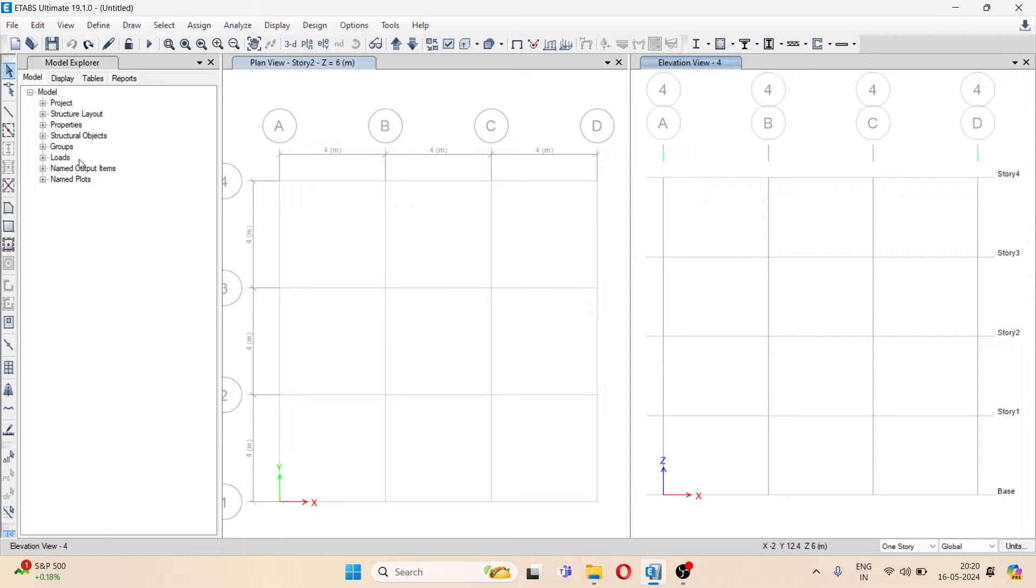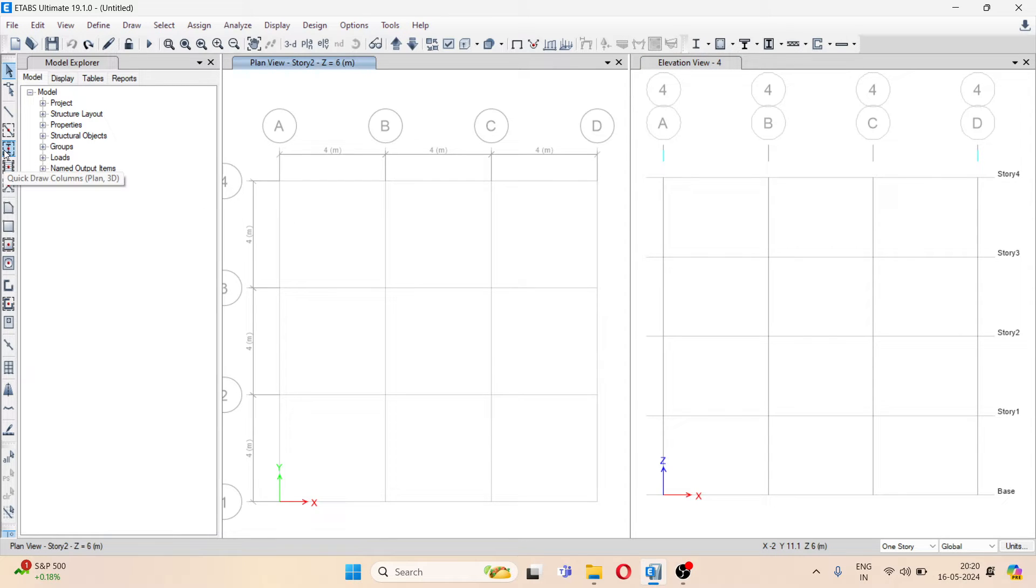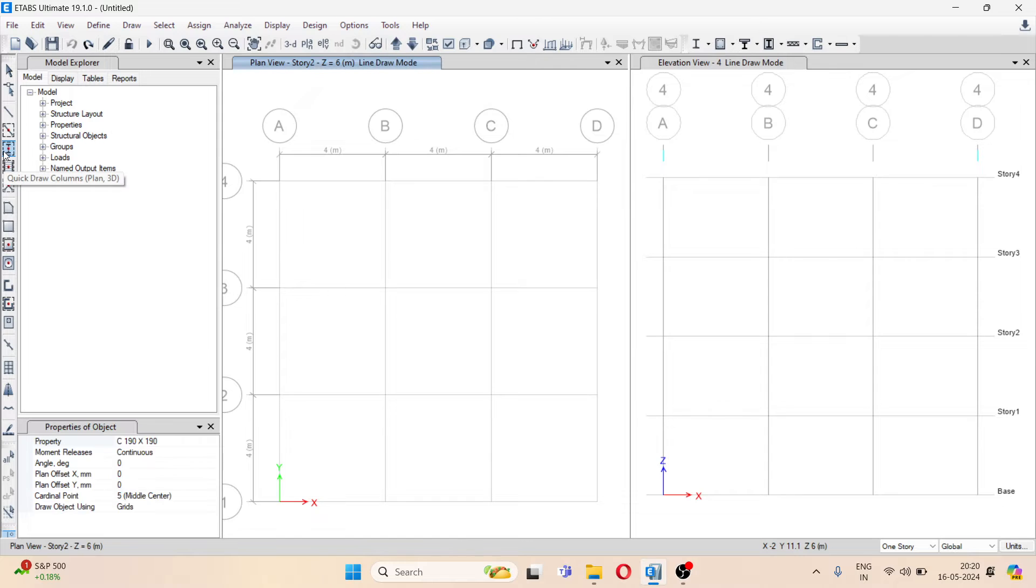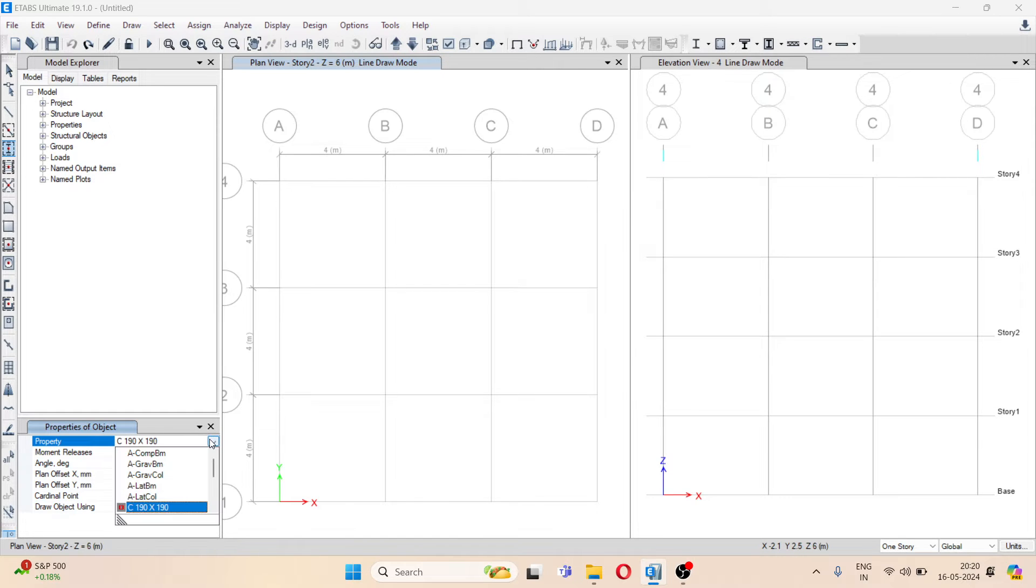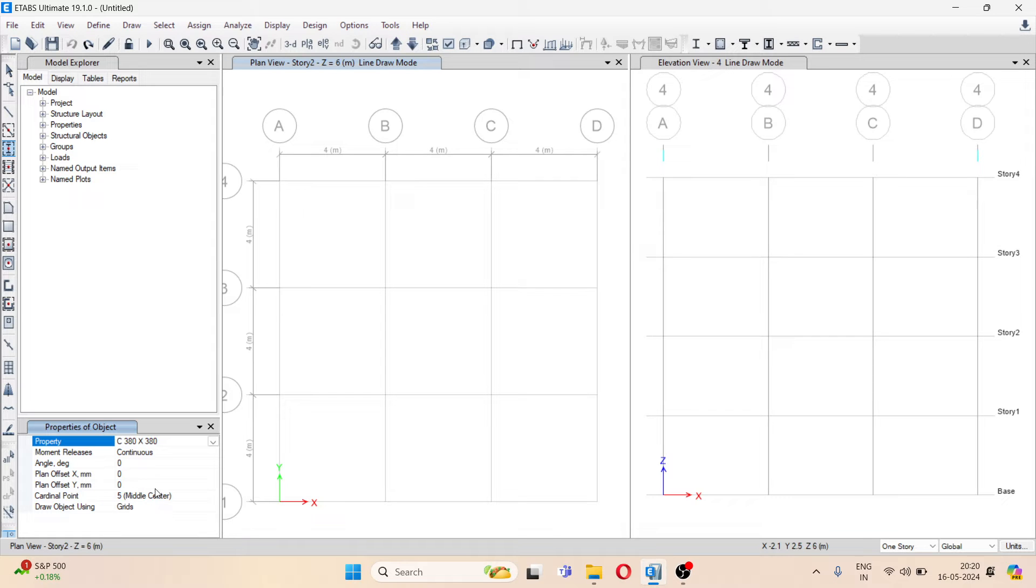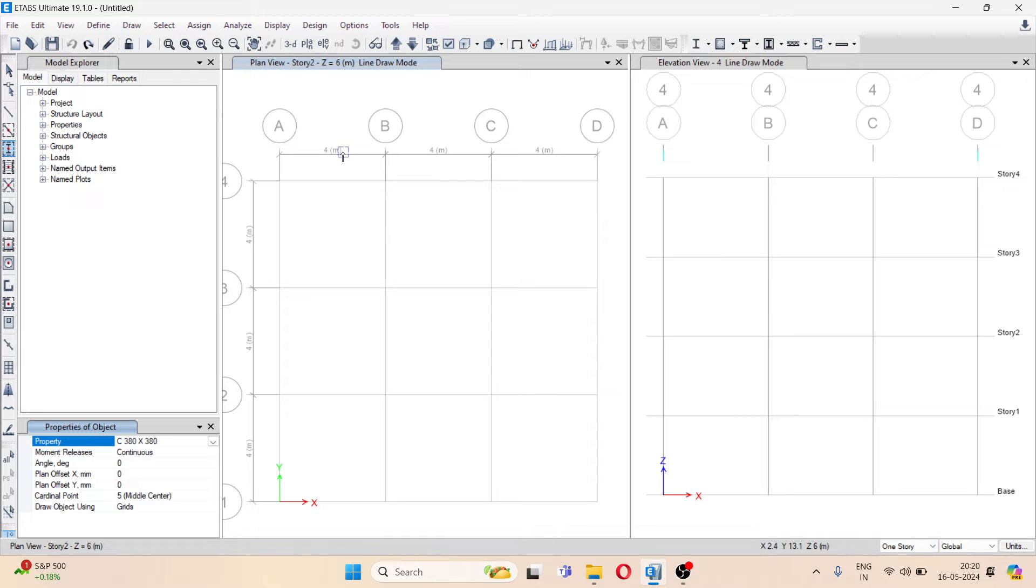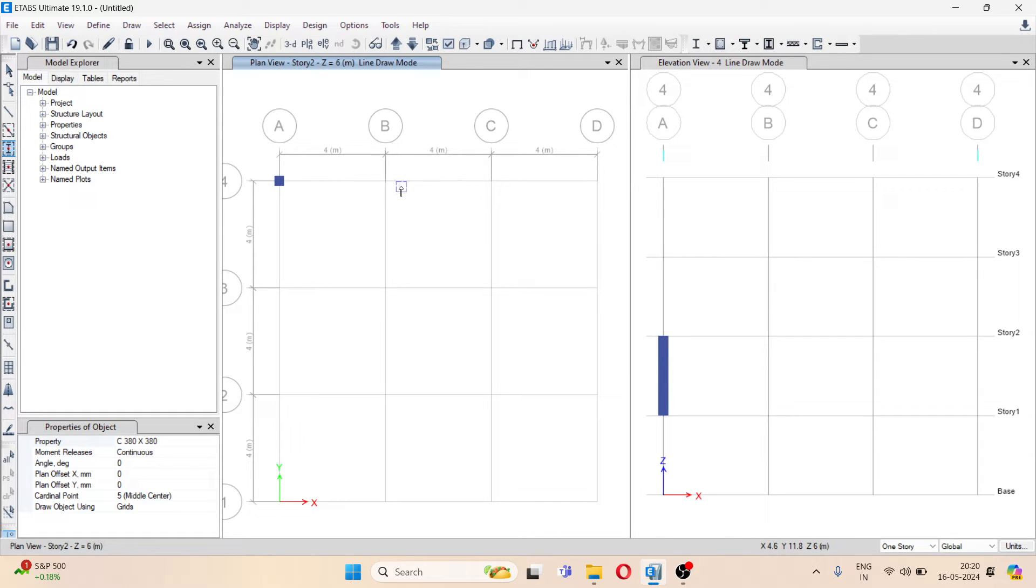I have one random grid here. I will select the quick draw option first. I will select one column size. I have kept here one story, so I will place here the columns.